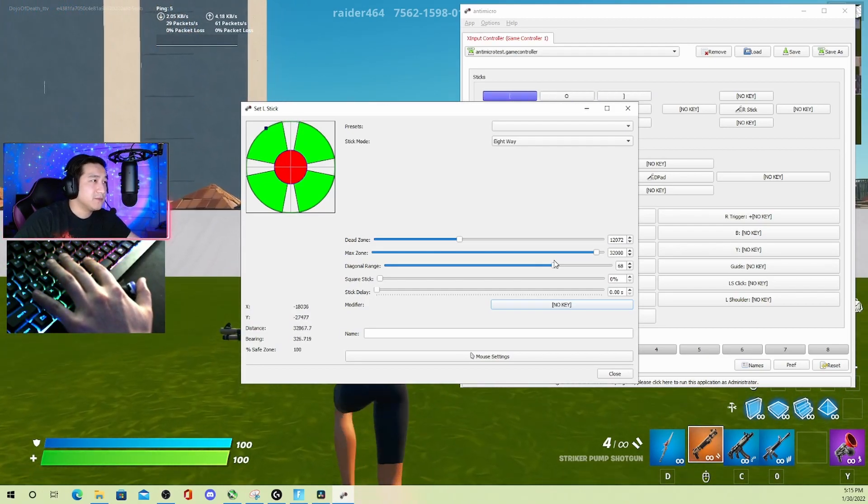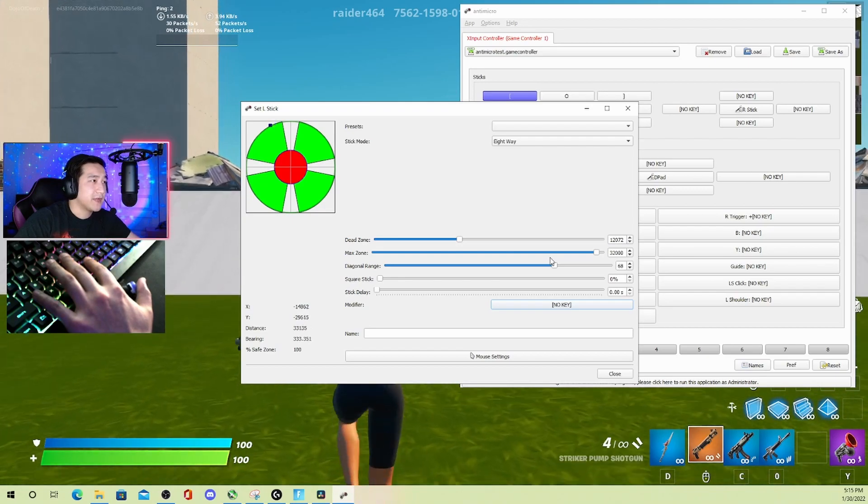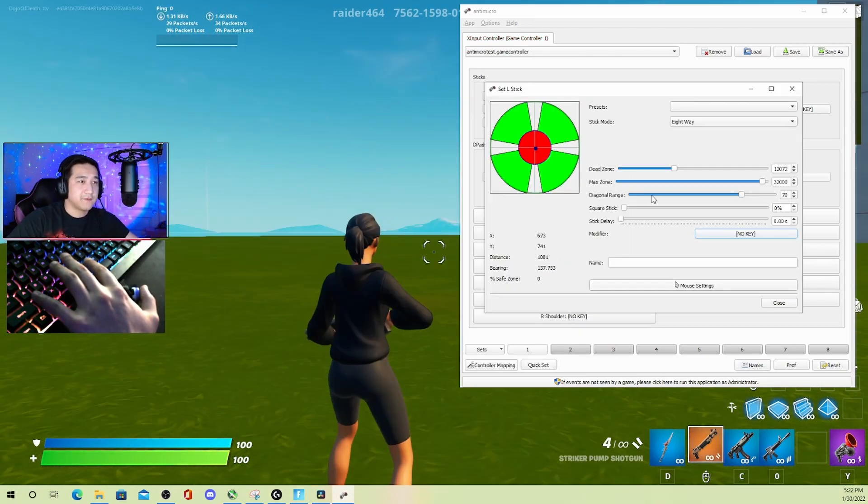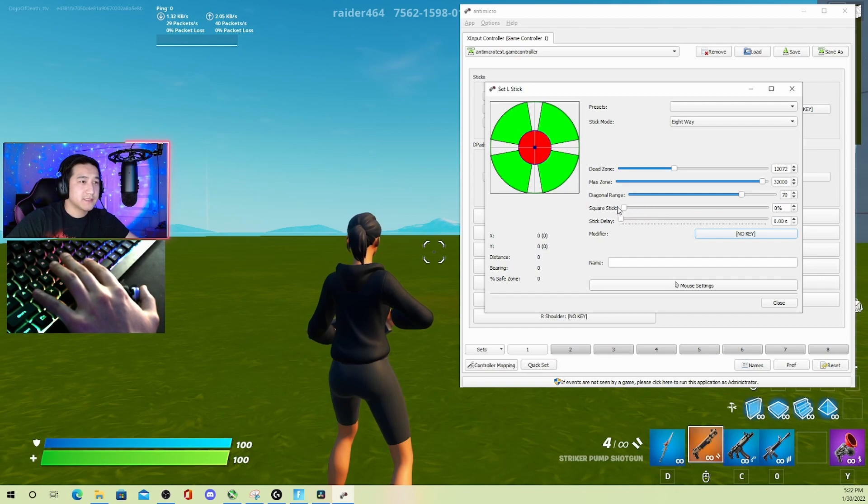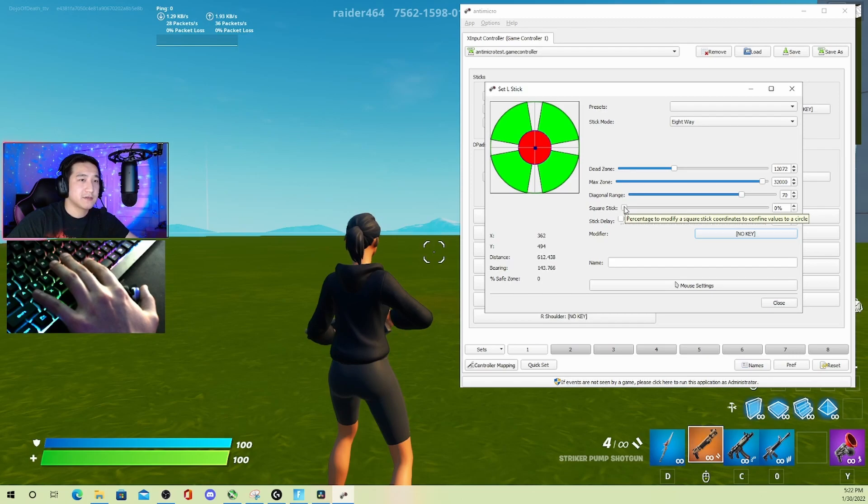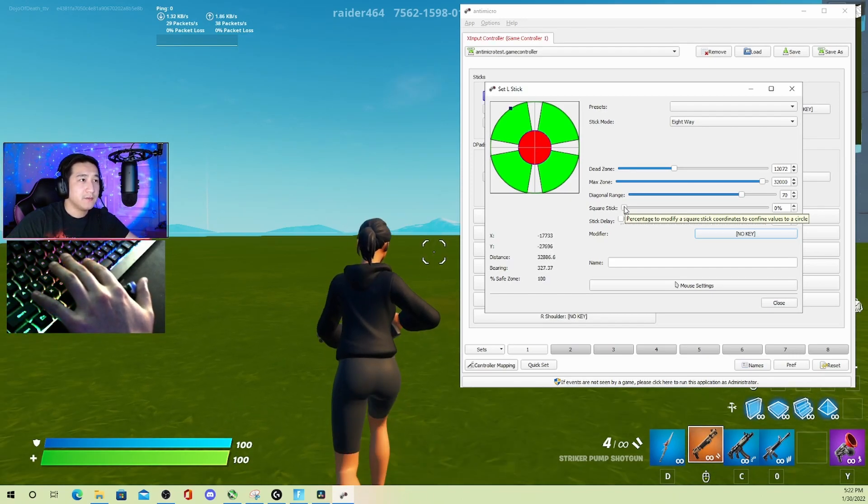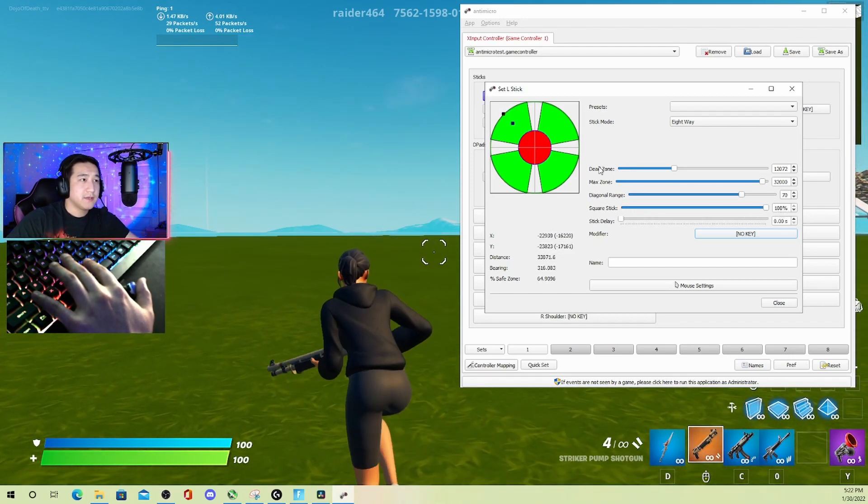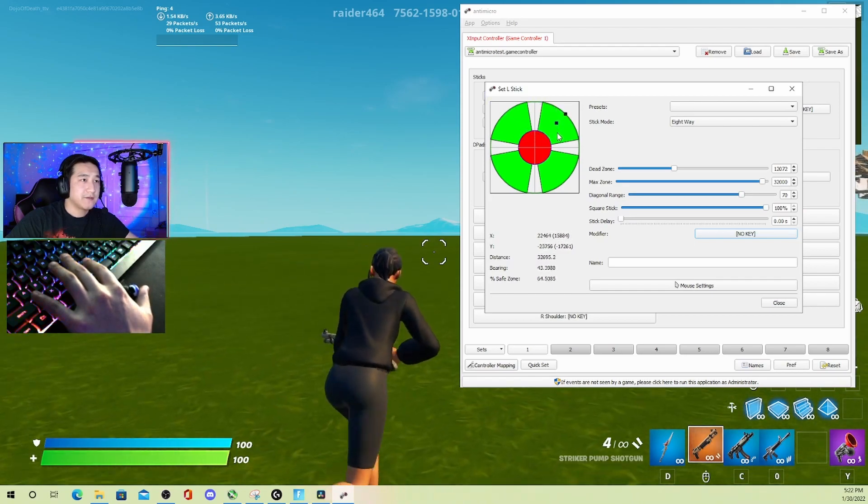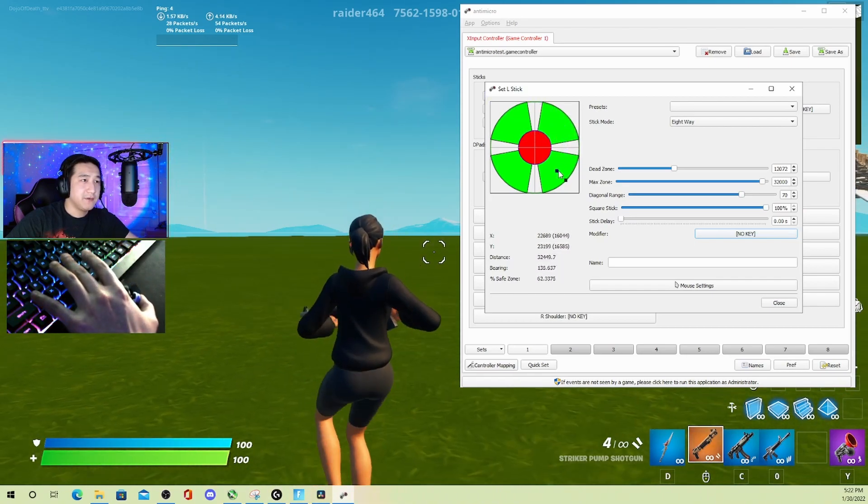Now for this last one, square stick—I don't really understand what it does, but if we hover over, I'll read it: percentage to modify square stick coordinates to confine values to a circle. So if I turn this on, it does kind of look like it's being confined to some kind of shape.